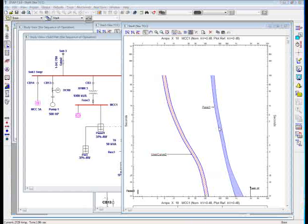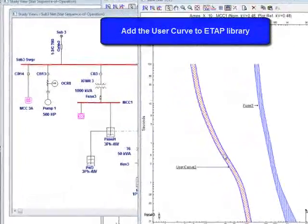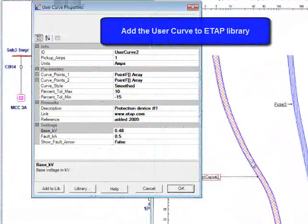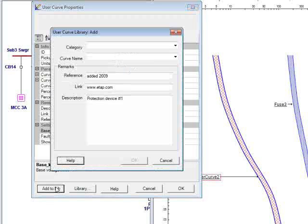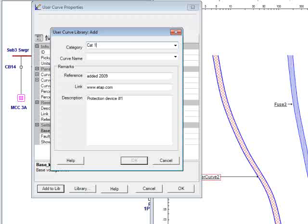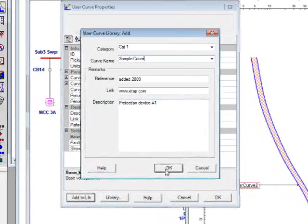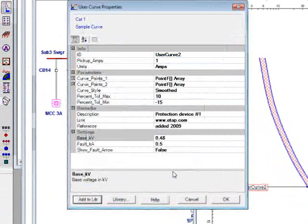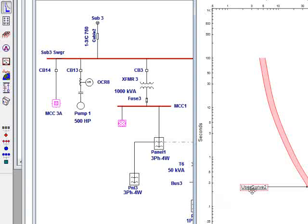Finally, if you wanted to have this user curve part of your ETAB library, just simply double-click on the user curve editor, and just click on add to lib. Now you need to specify the category. For example, call it category 1, and the curve name, sample curve. And you can put the reference link, and as soon as you click OK, you will see it shows at the header of user curve properties. Now, if you click OK, this user curve is part of your ETAB library.